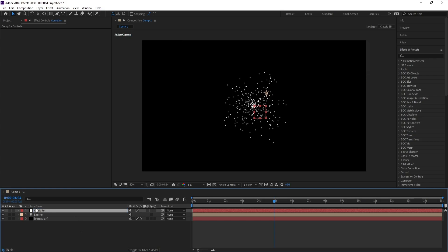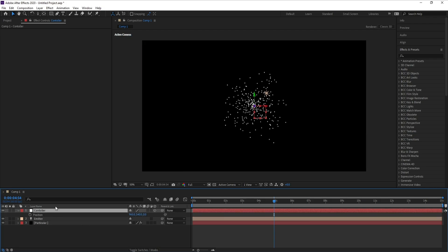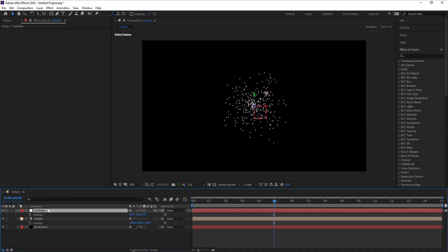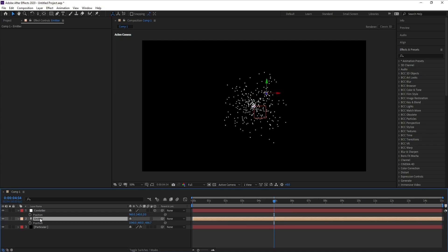Also I'll add a null object and I'll name it 'Controller', then press OK. Make Controller 3D, then press P on Controller and also press P on Emitter, because I want the emitter position X, Y and Z moved into the middle of the scene like Controller.